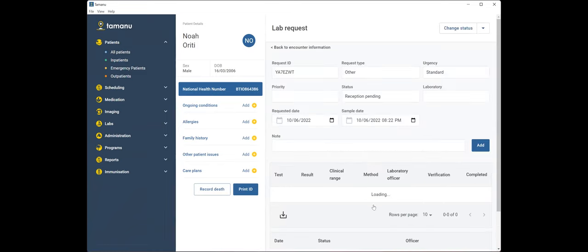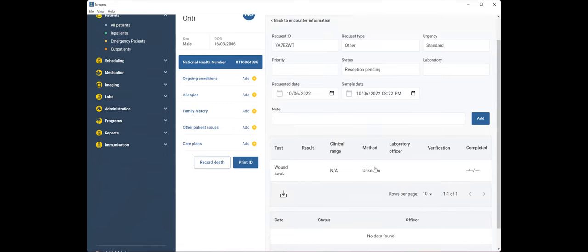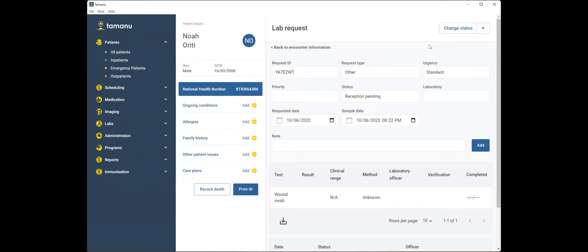And I'll just show you as well that, as I said, you've got the option to finalize or finalize and print. If you don't have a printer handy at the time and you just click finalize on any of your requests, you could come back into the lab request, the imaging request later on and print it.